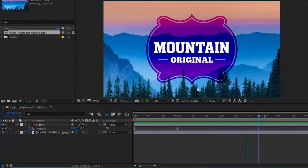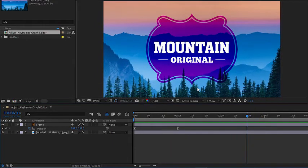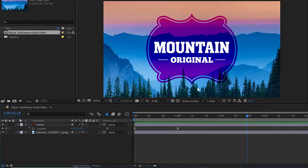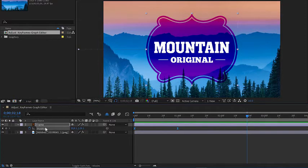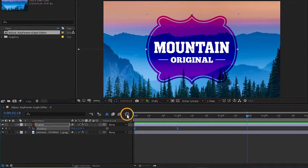Now I'll press the space bar to stop playback because while this is interesting, it's still not quite dynamic. So I'll start by clicking on the word position in the timeline to make sure both those keyframes are selected, and then I'll click this button here to open the graph editor.